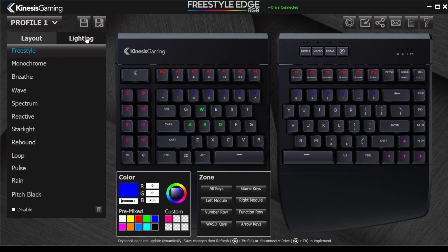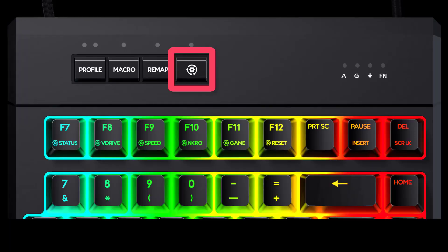When you finish customizing your profile, click the save button, then disconnect the v-drive to implement your changes. To learn more, please visit kinesisgaming.com.